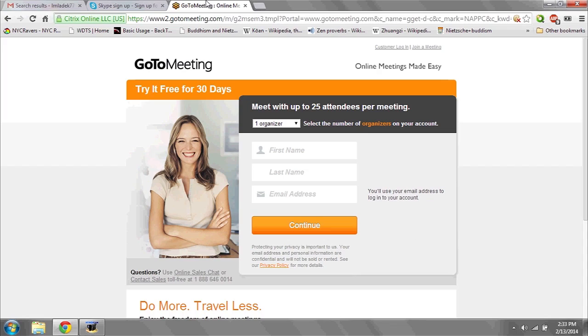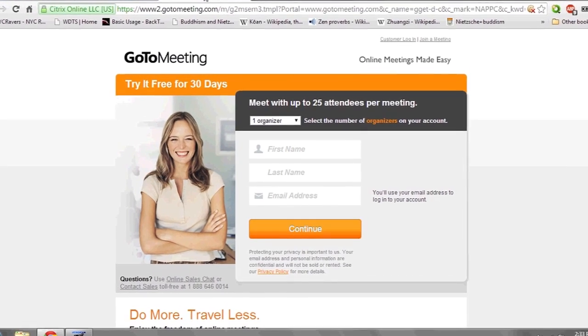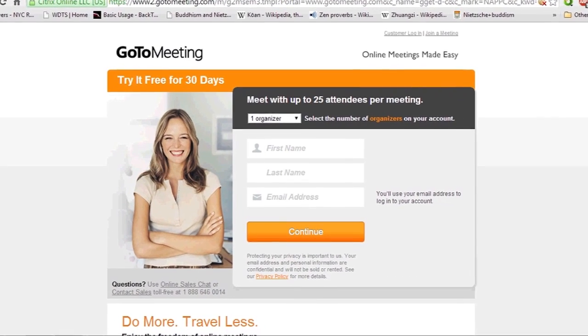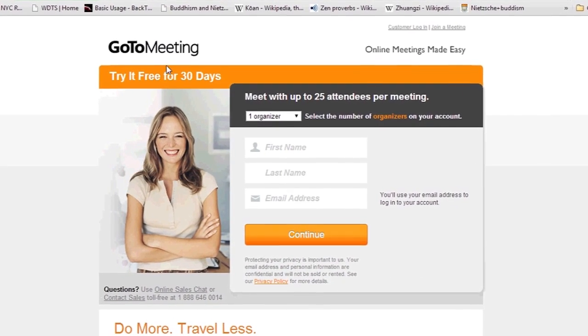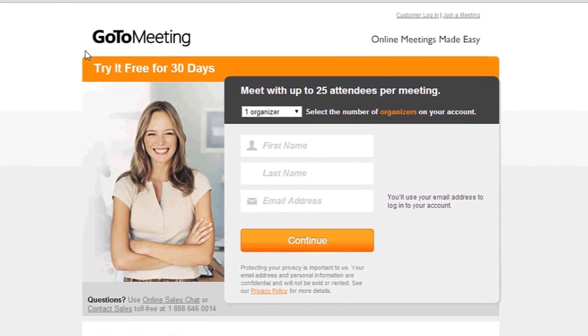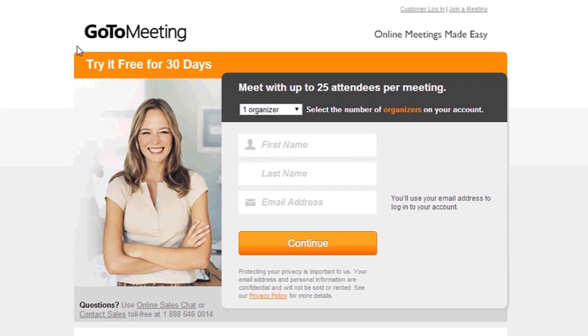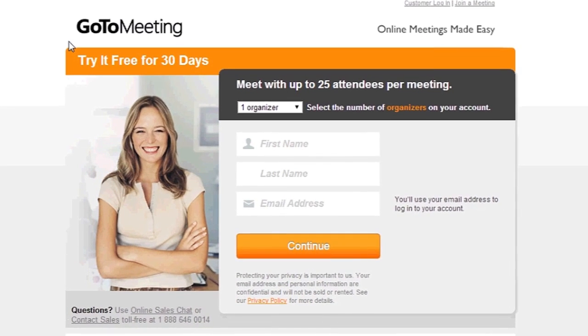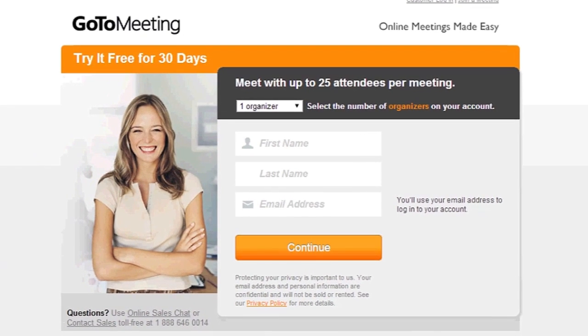The last option, for more business reasons, would be to use GoToMeeting. This allows for screen sharing and a few other extended capabilities. However, GoToMeeting isn't free, but they do offer a free 30-day trial from their website. And that's it.